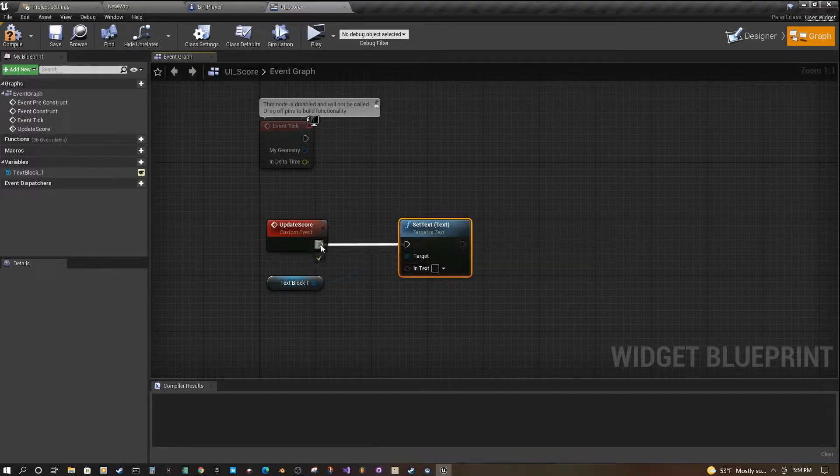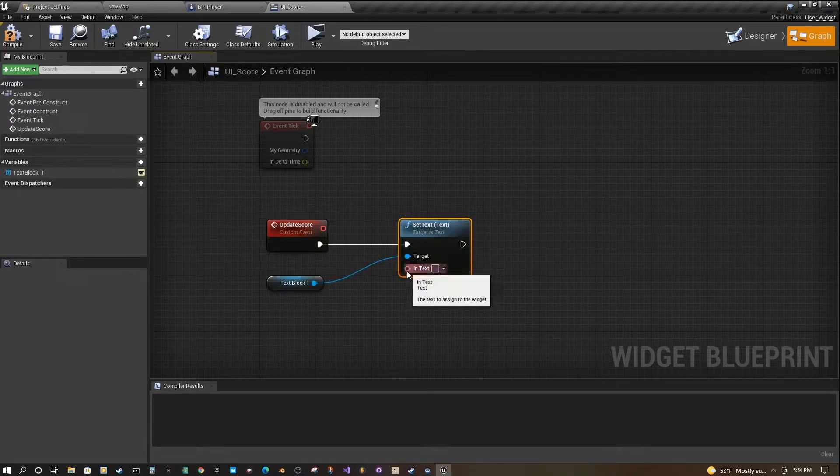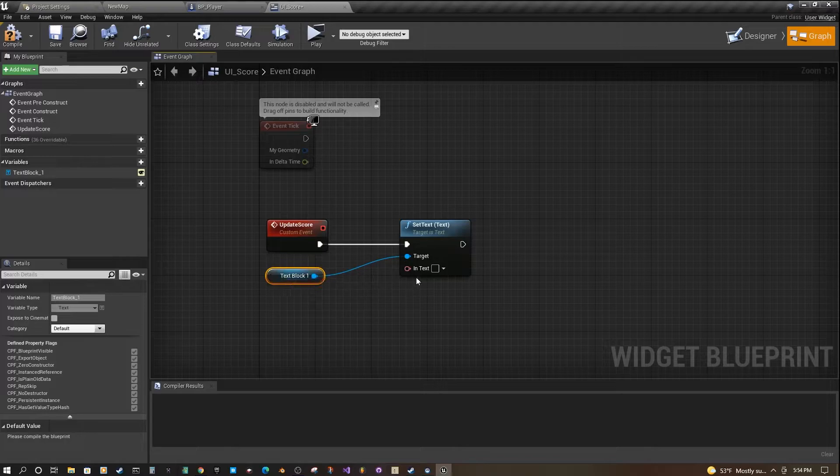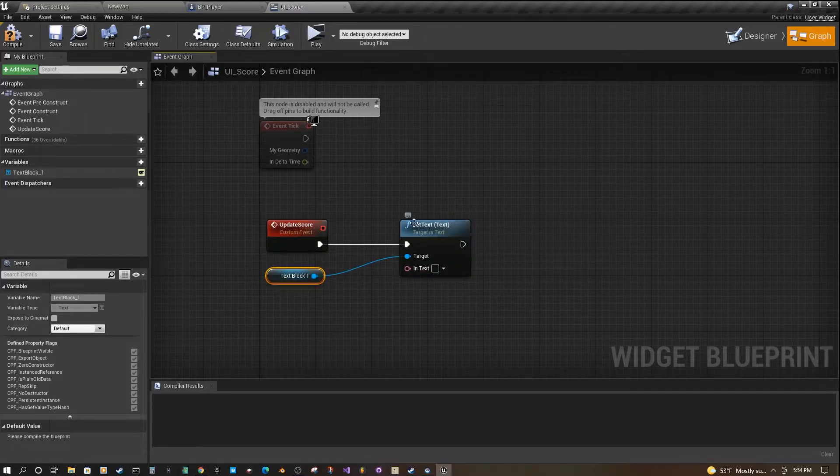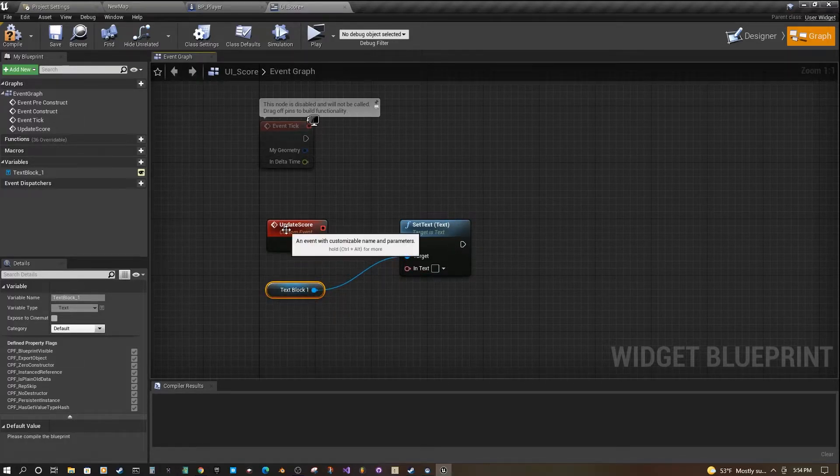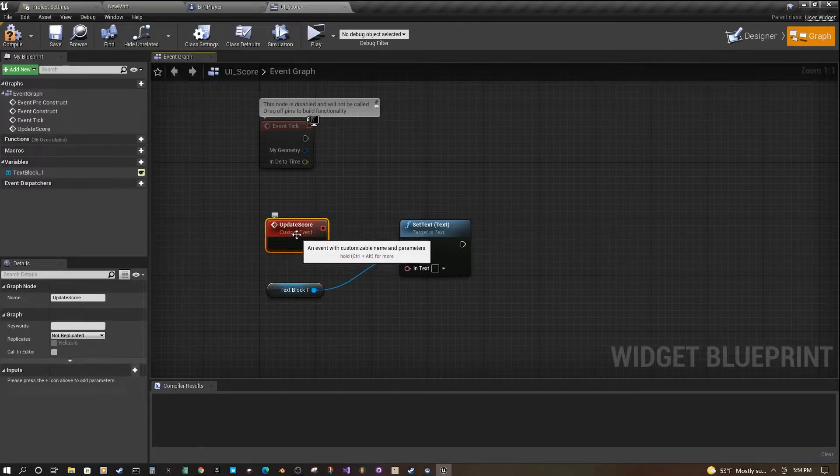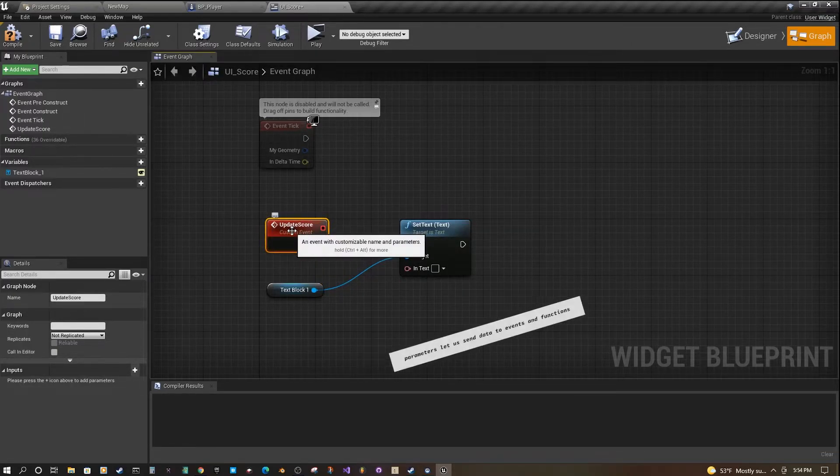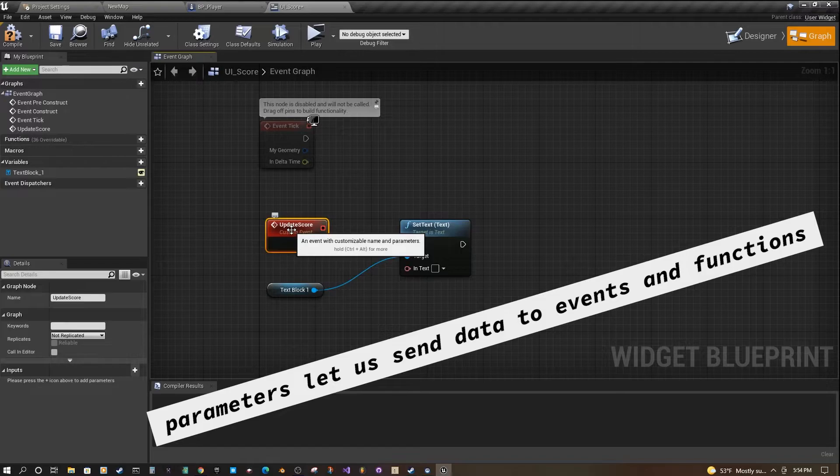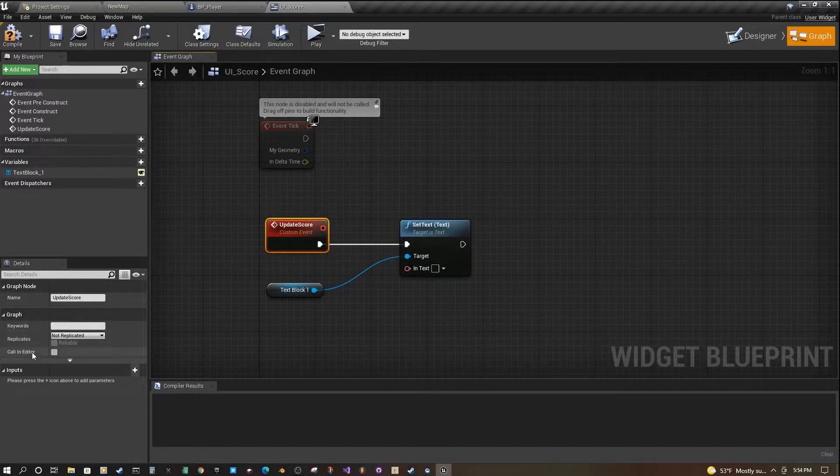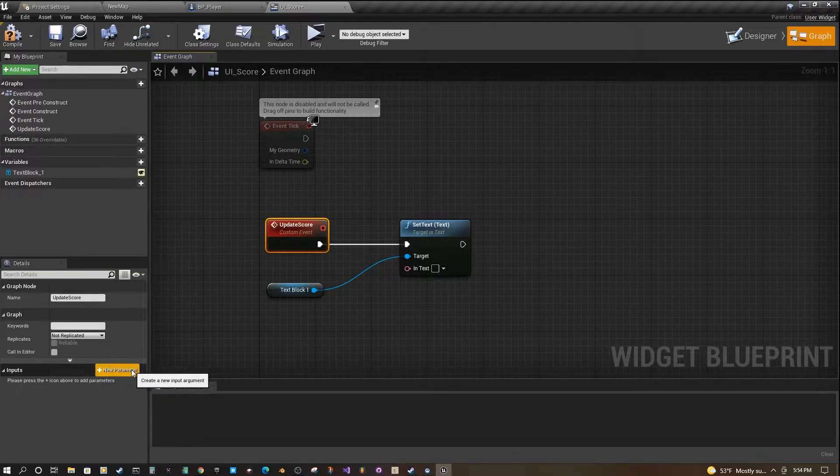Now from this custom event here, we can set the text to whatever we want. Currently we don't have anything to set the text to, but this event, we're going to make it so that it takes a parameter. If you click on it and then look over here on the left details panel, it has a lot of the same stuff as regular blueprints.